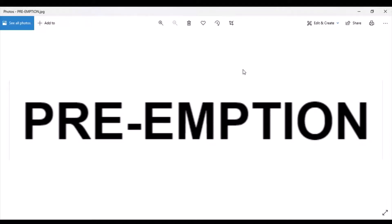Welcome back to the Torchy Blame series, and as promised, we are continuing our discussion of us versus them, or you're not invited, and we're going to talk about preemption.